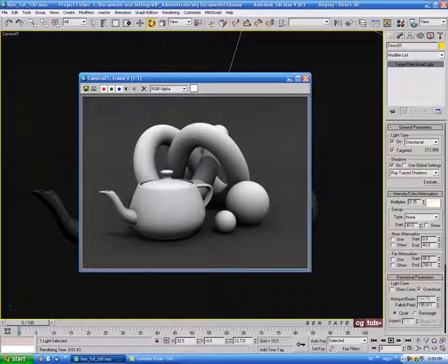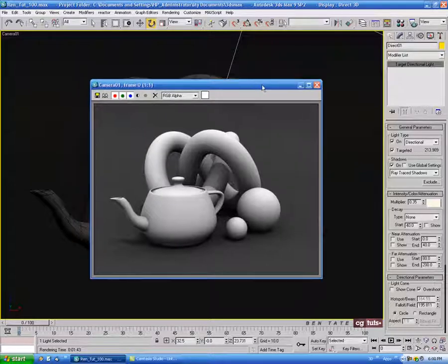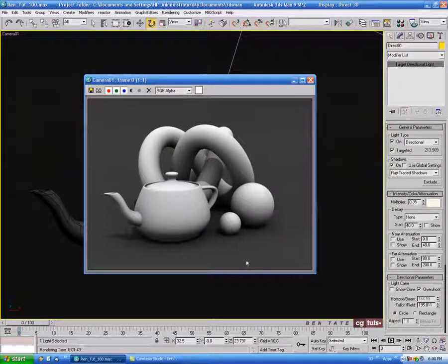Overall we got a good result here — it's looking pretty smooth. We have some nice smooth GI shadows underneath as well as the hard directional shadow from the direct light. It could probably be tweaked out a little bit more and it might be a little too bright on top, but that's not bad for a scanline GI render using Light Tracer.